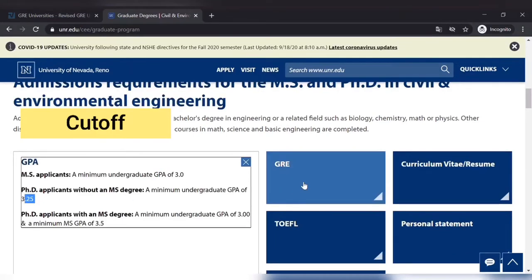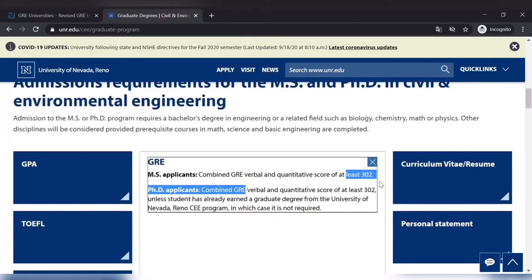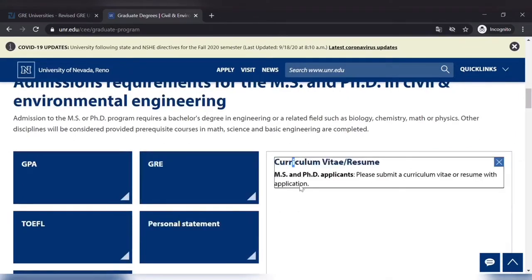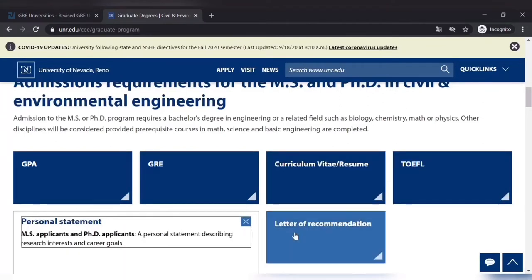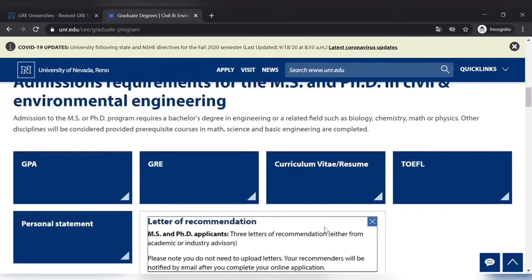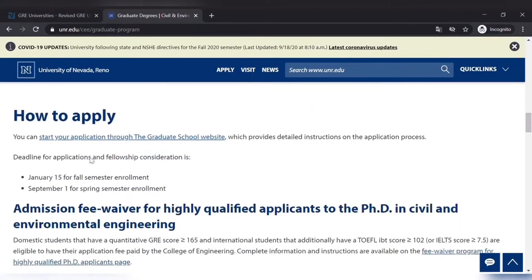For PhD that is 3.25. Similarly for GRE, the cutoff limit is 292 and you have to submit resume, a personal statement, and letters of recommendation as well. So if you meet those cutoff limits, then only you can apply and your application will be valid. So here is the step how to apply.